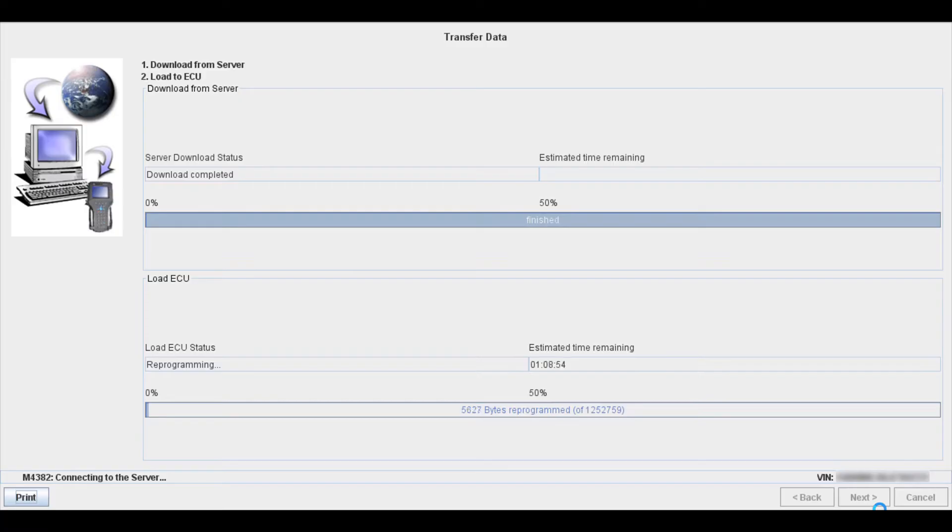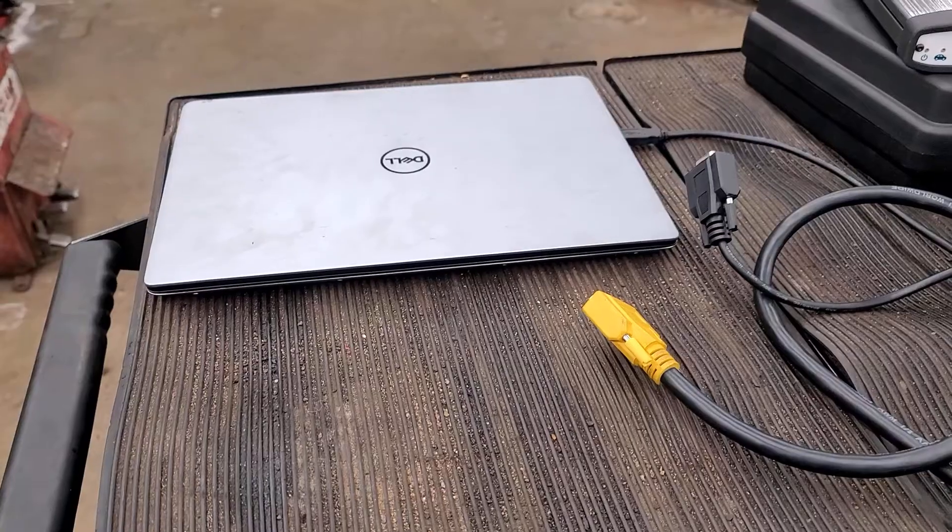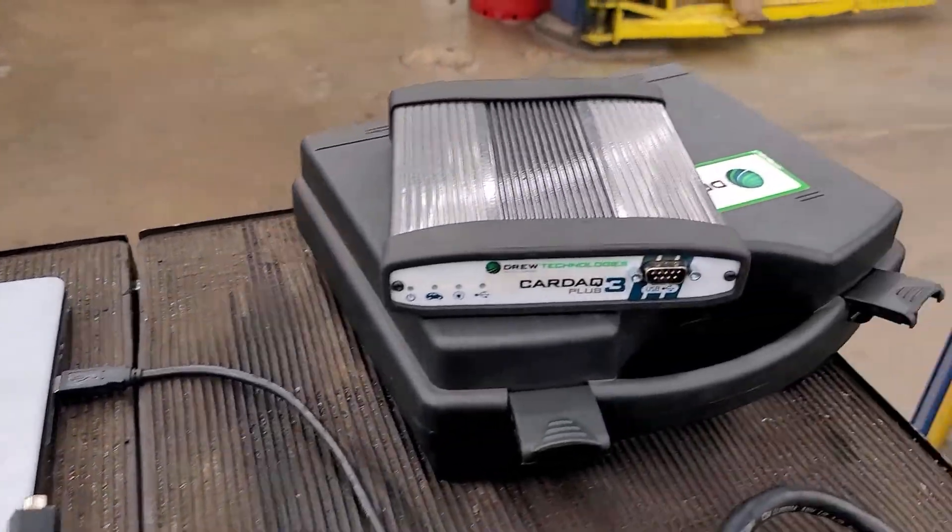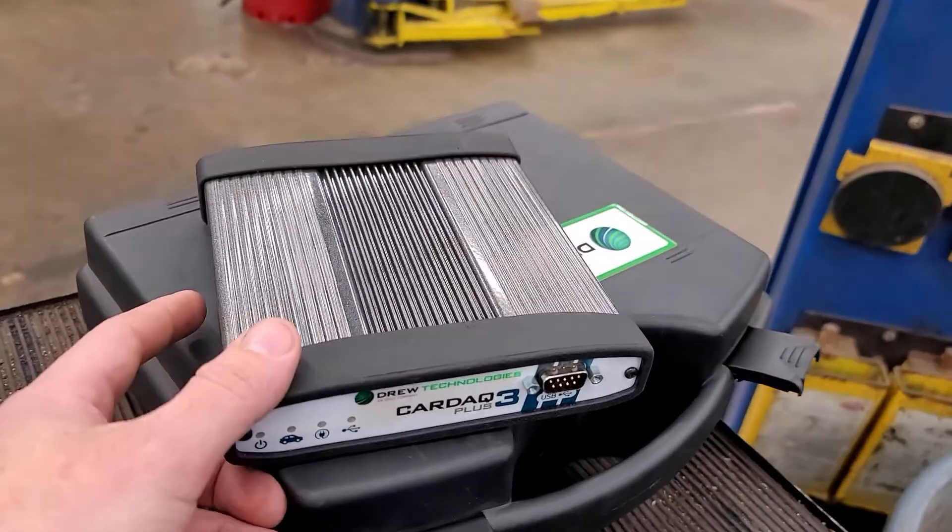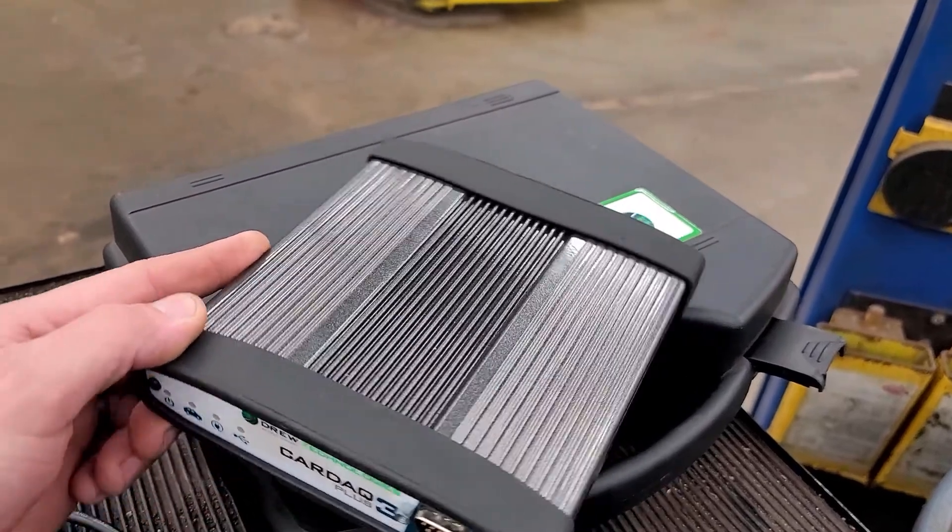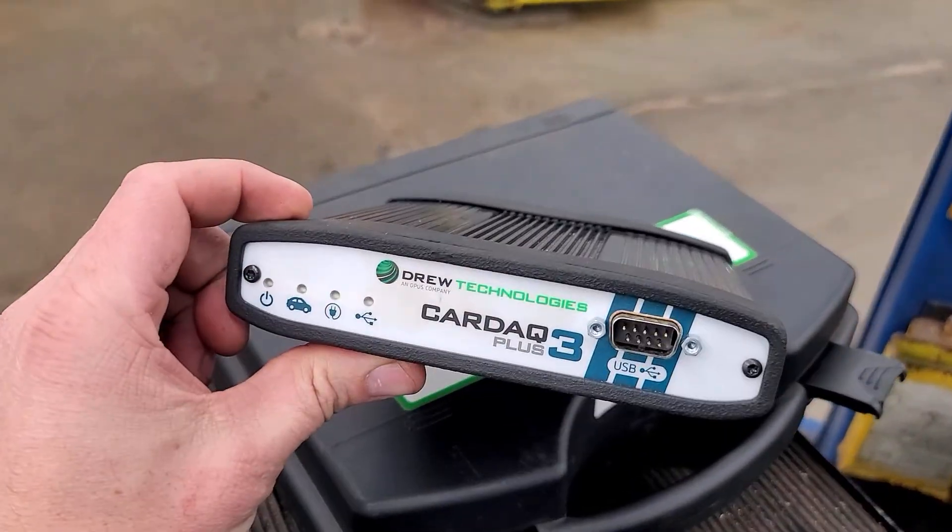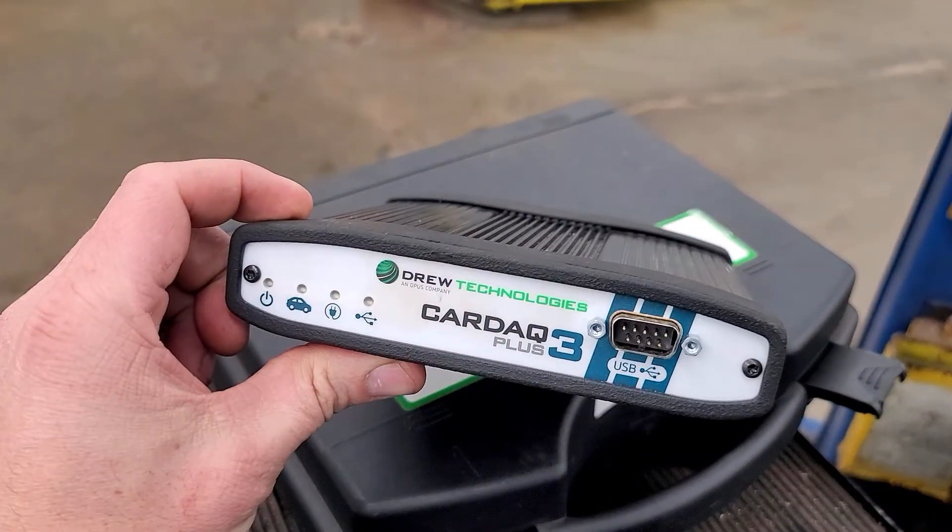Before we jump too far into it, we're going to take a look at some of the equipment you're going to need in order to do this. This equipment is pretty much the same for just about any of the manufacturers you might be trying to reprogram. So in order to reflash, you only really need one piece of equipment and that is a J2534 pass-through device like this one right here. This is a Kardec Plus 3 from Drew Technologies.